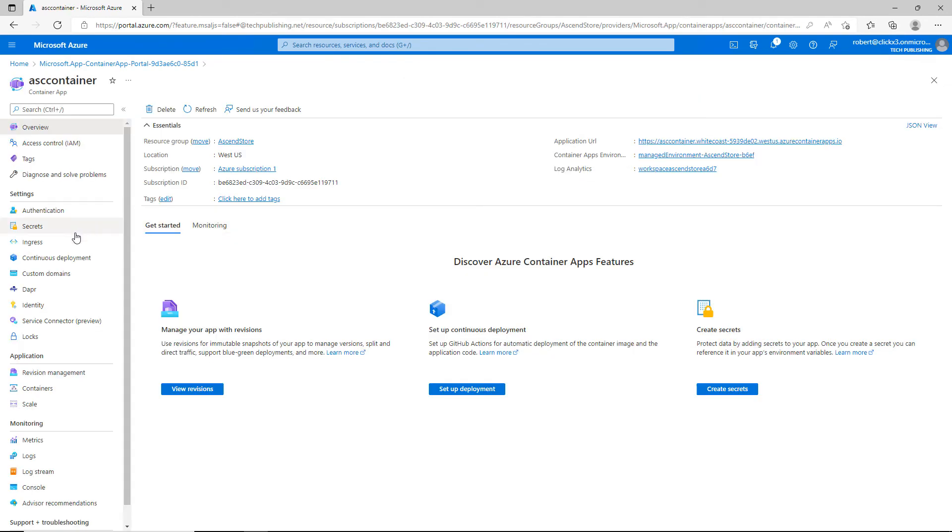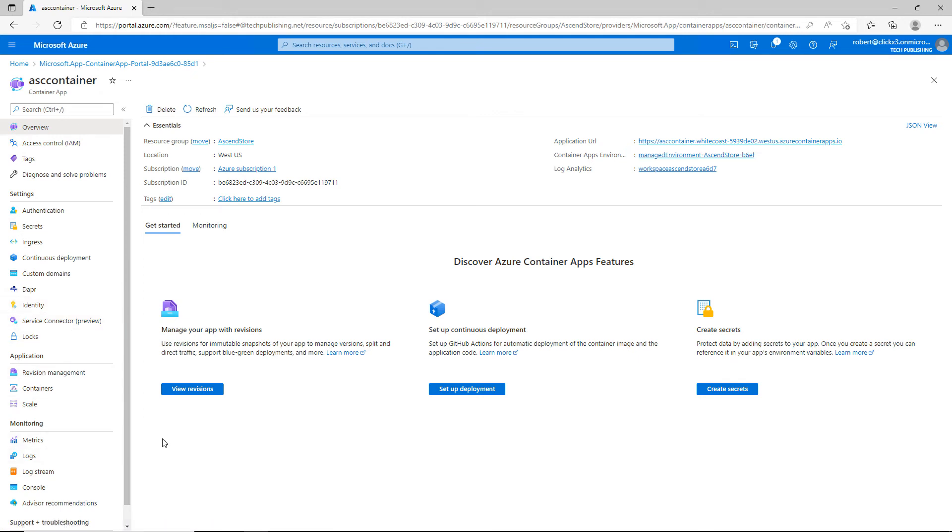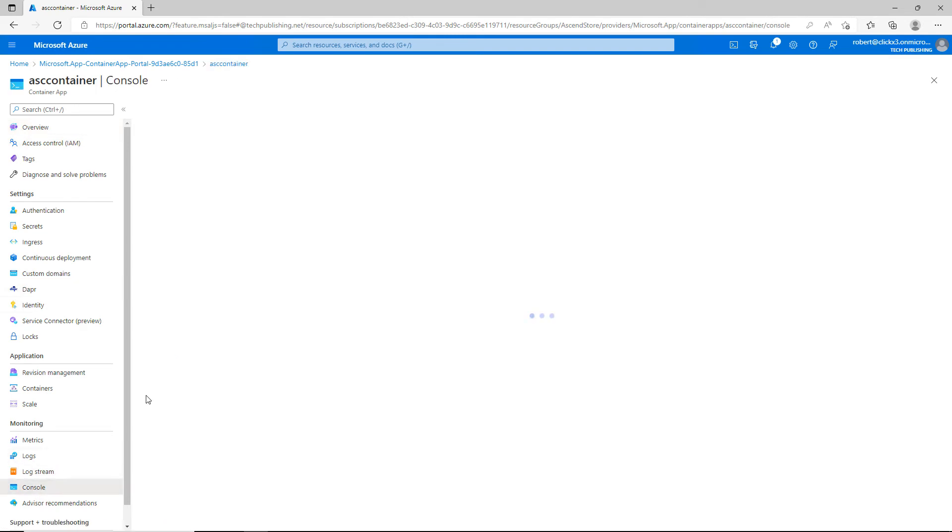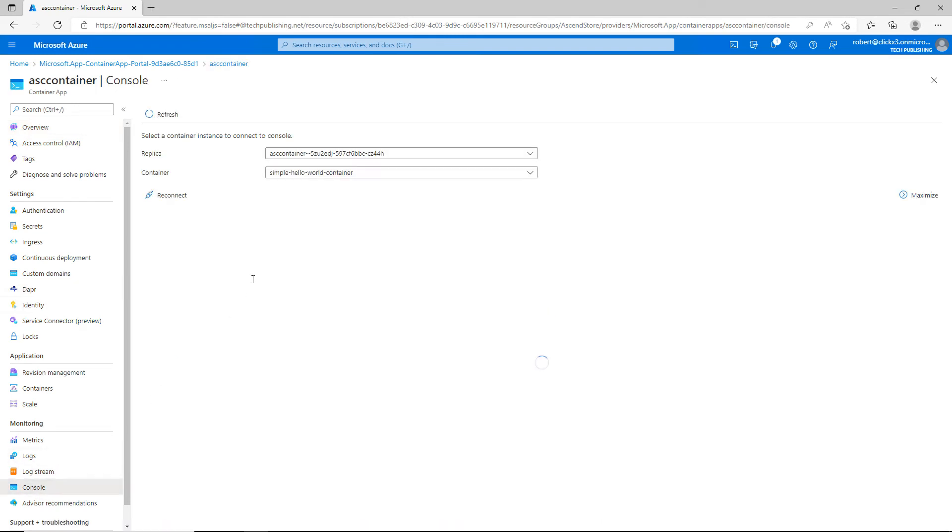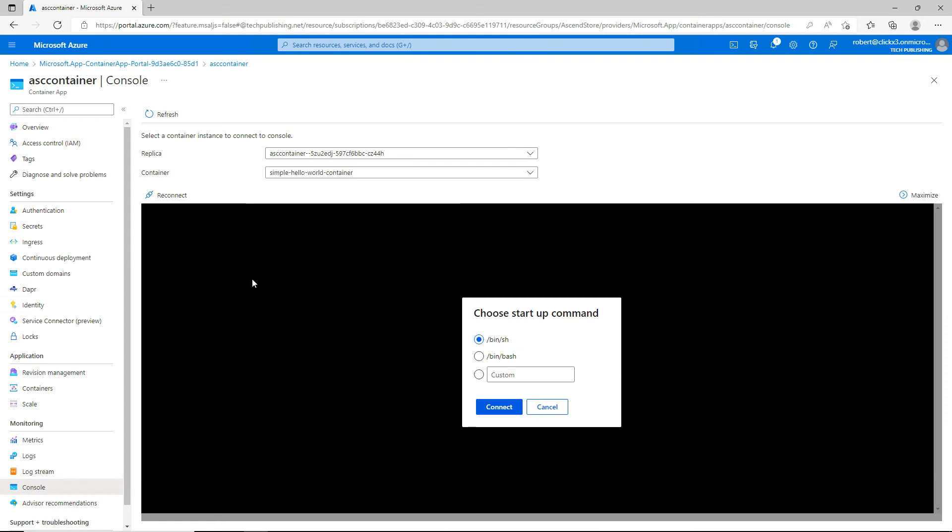We have many other settings that we can go into to manage our container. If you'd like to manage your container the same way you would manage it from a server, you can go down and click on console. Console is going to connect to it. Here we can choose which container we want. Of course, we only have the one, so I'm going to click on connect and you can see the directory that we're connecting to.